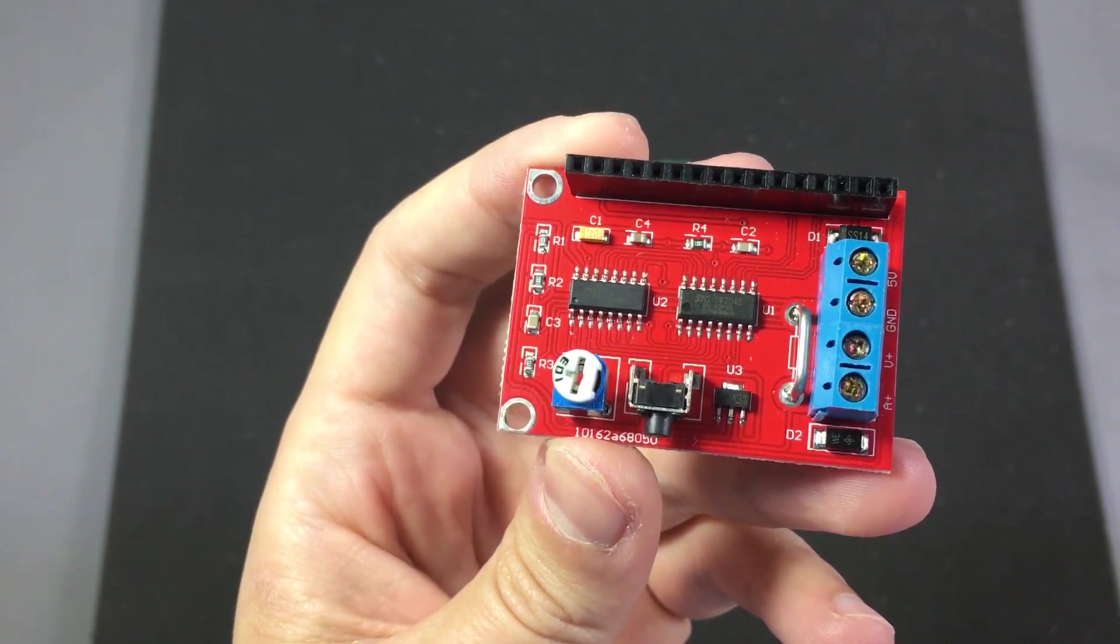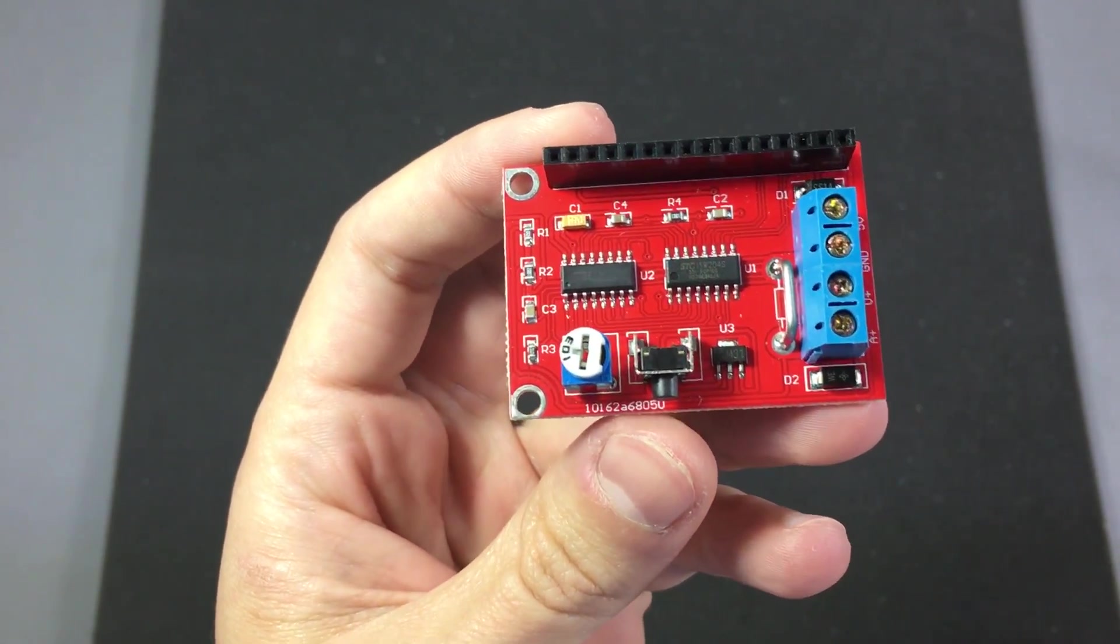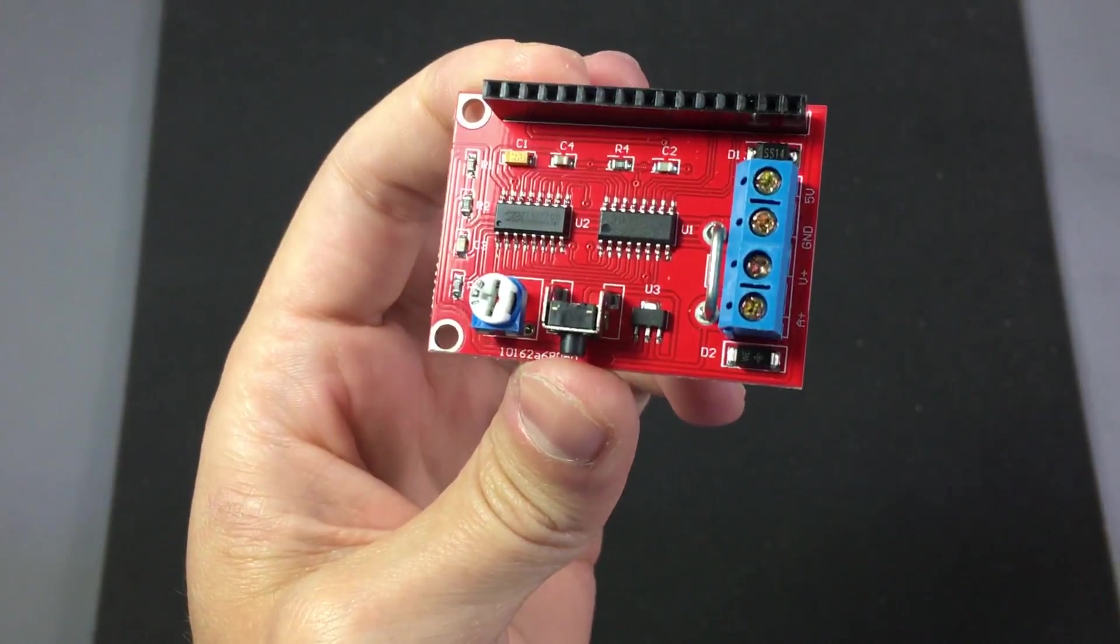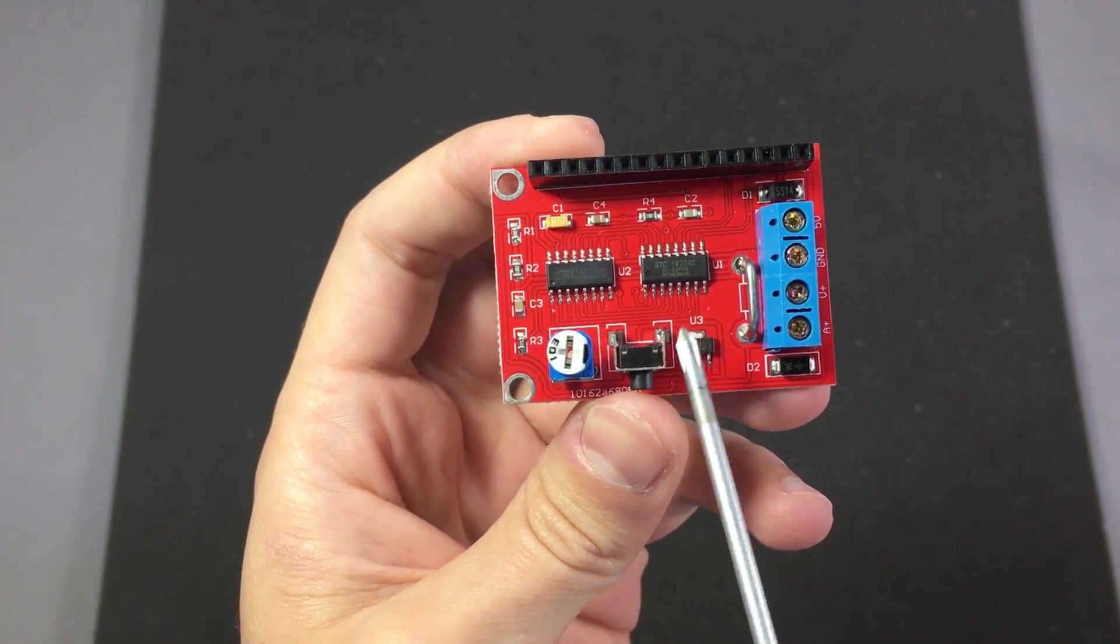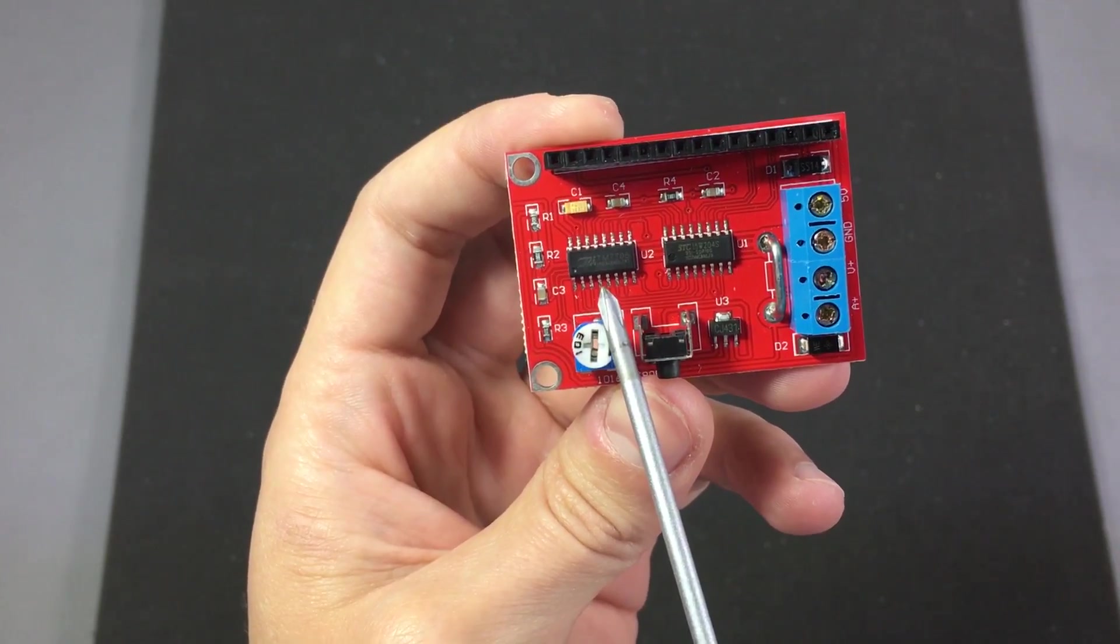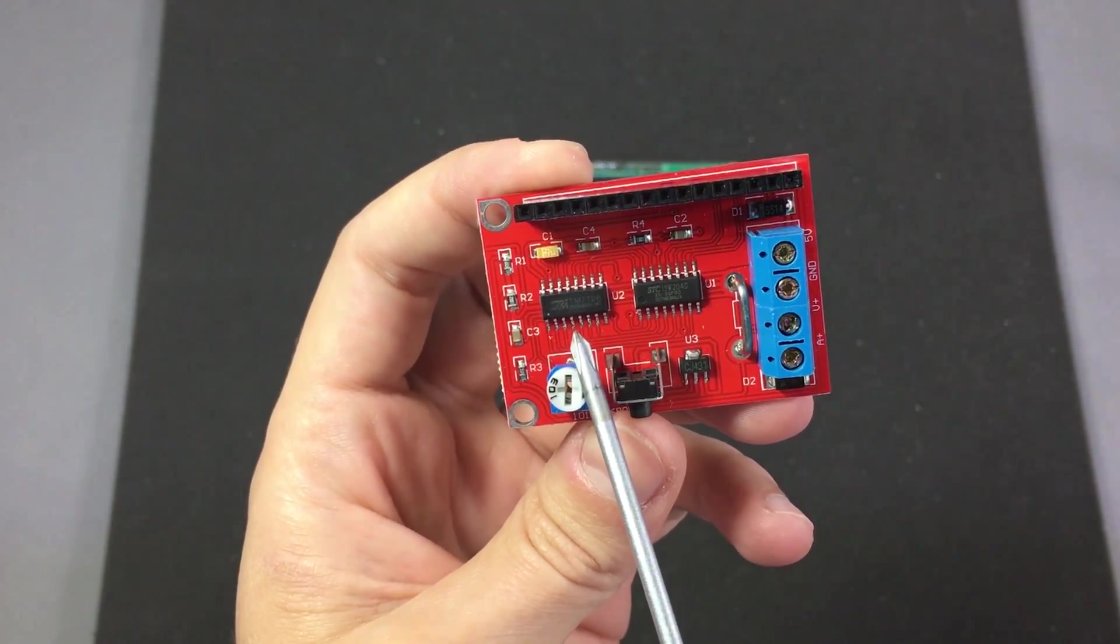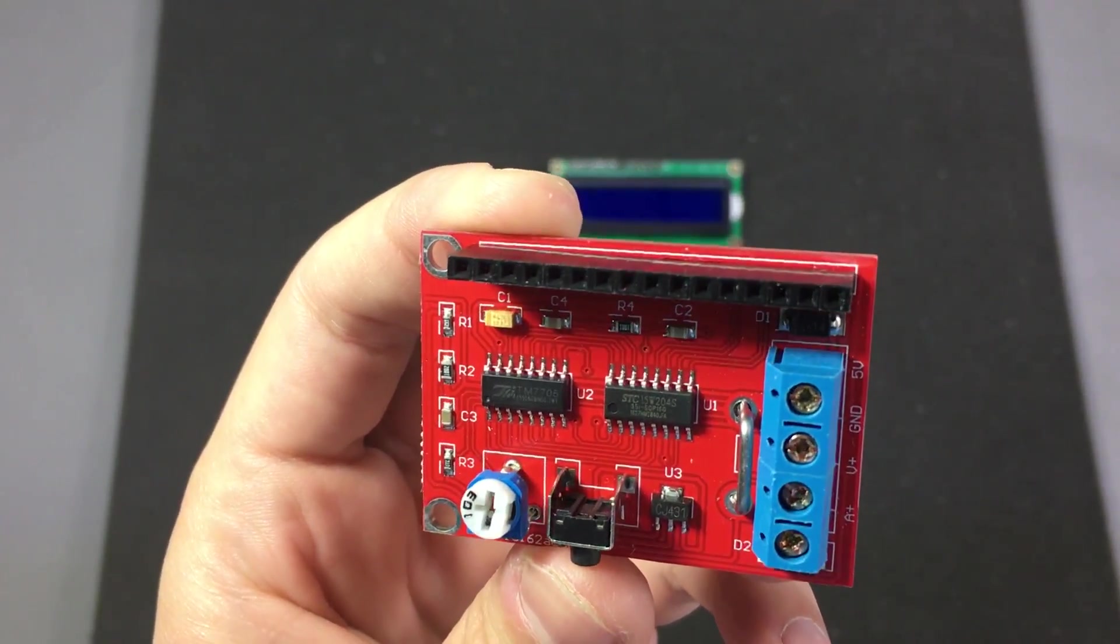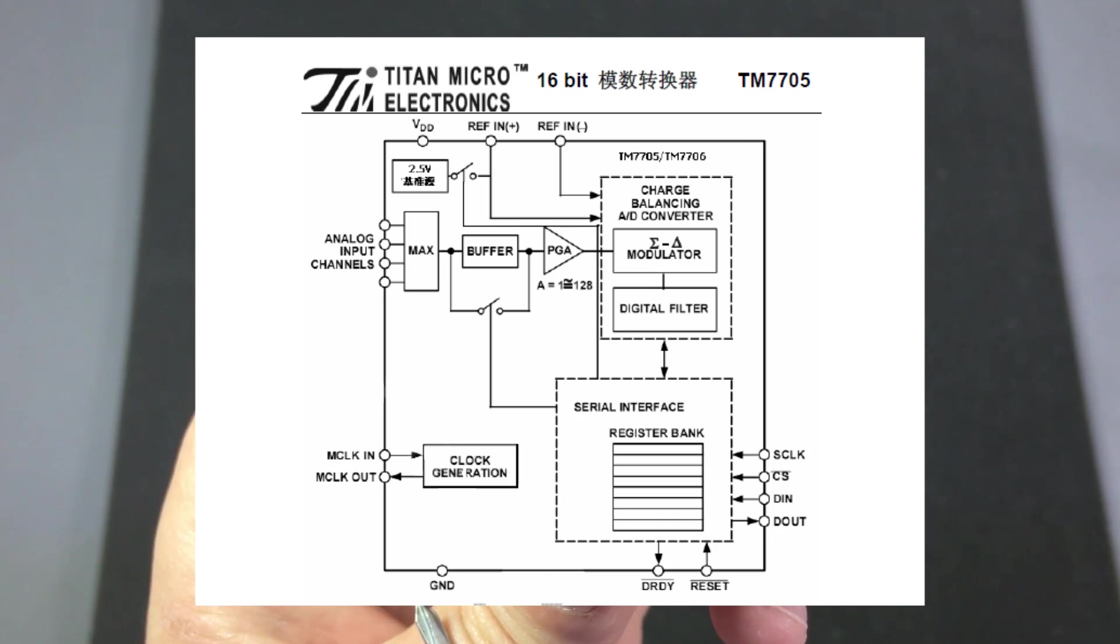So they're using a very cheap microcontroller but it could be more than enough for this simple job. And on the left we have another 16-pin SO package and this guy is marked TM7705.